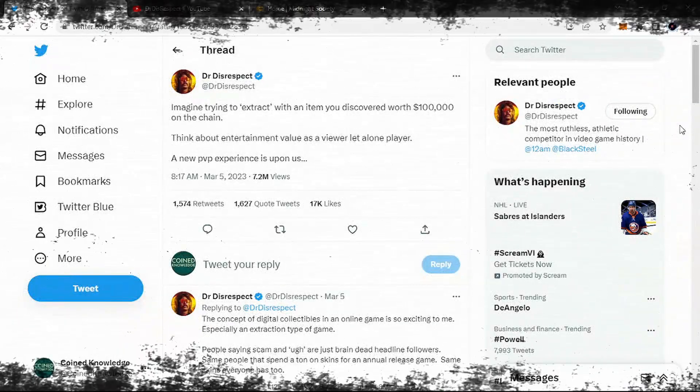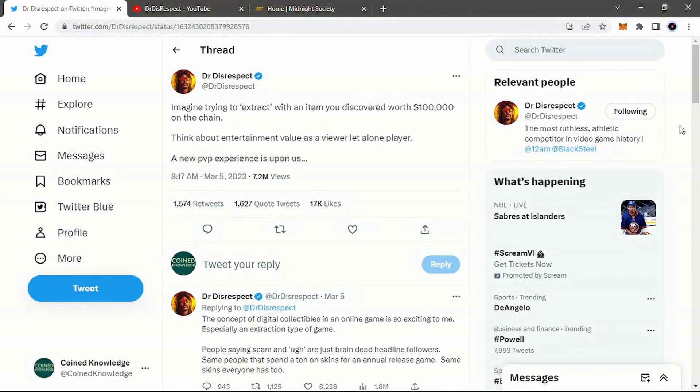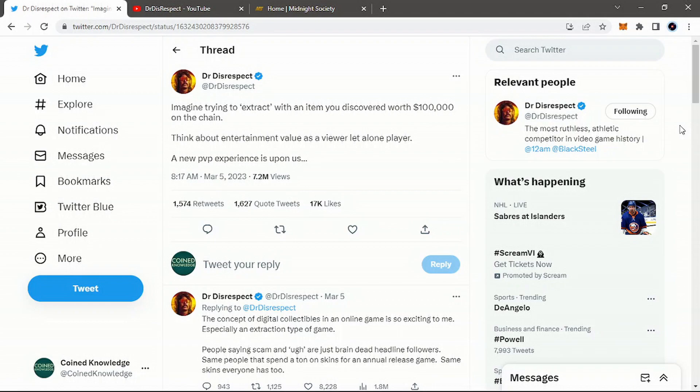Hey guys, welcome back to Coin Knowledge. Today I want to highlight one of the more influential tweets that I think we've seen in the crypto gaming sector as of late.